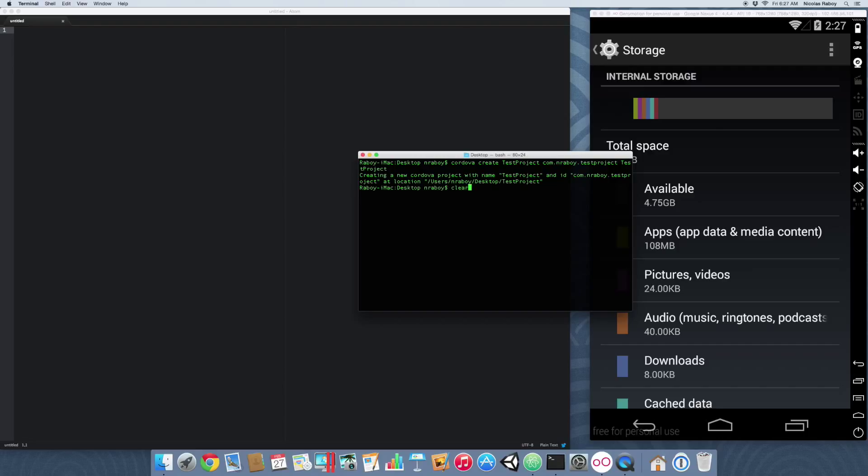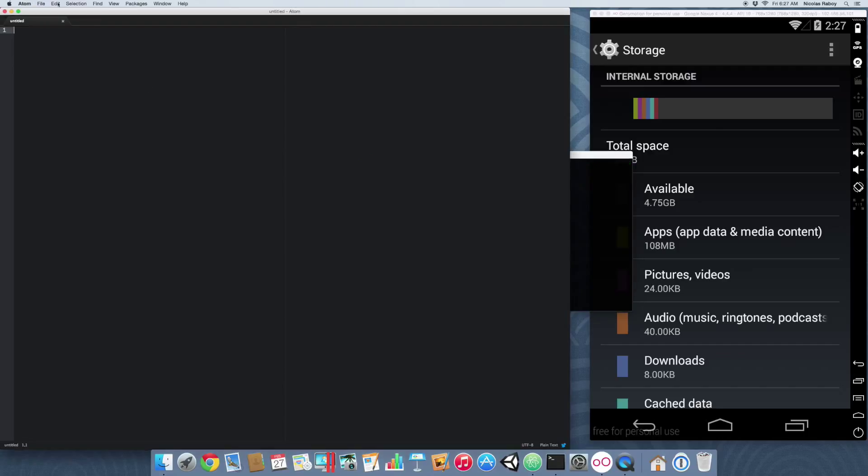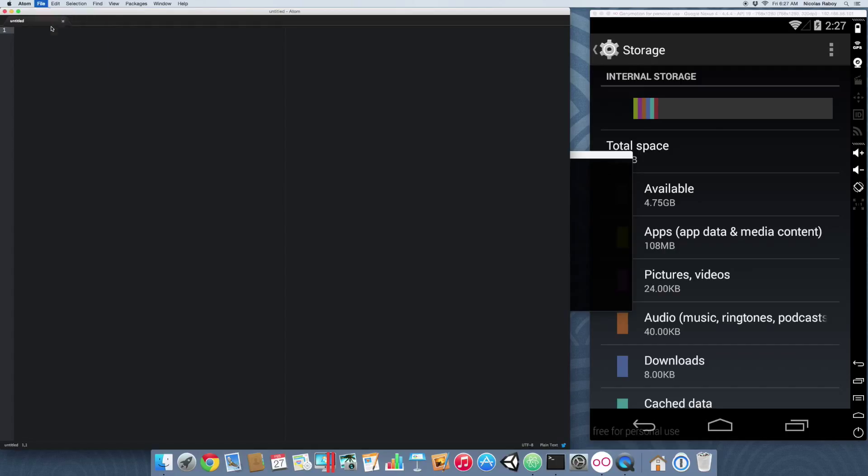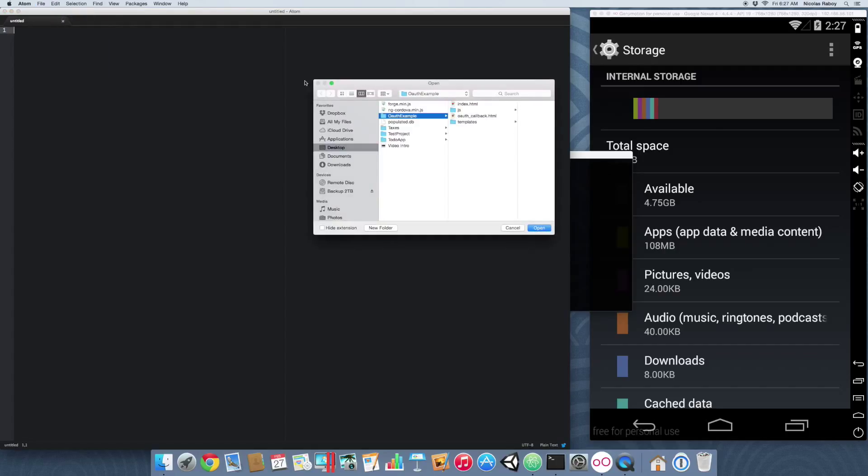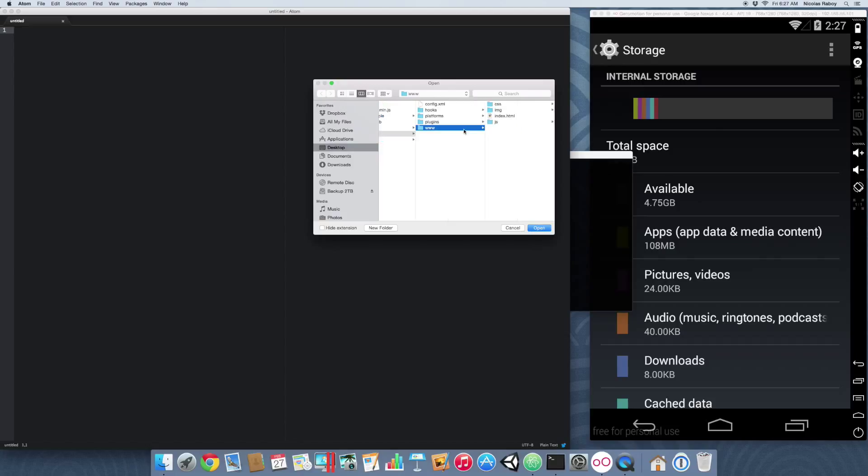Alright, so it went ahead and created our project on the desktop. In our text editor, let's open up that project - it's the test project. We can open up the root folder.